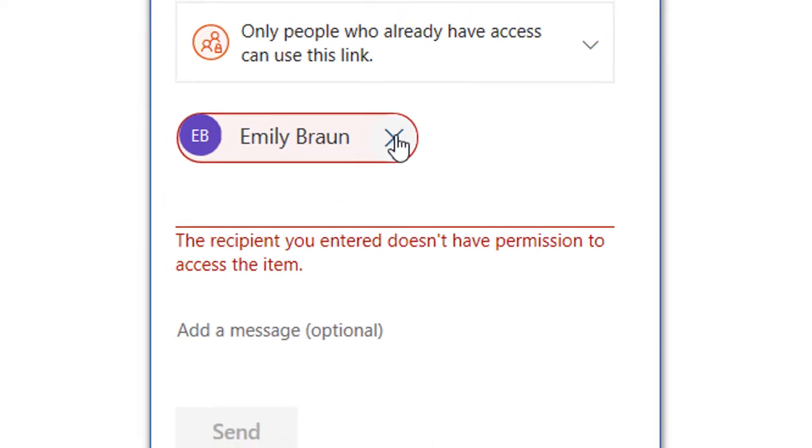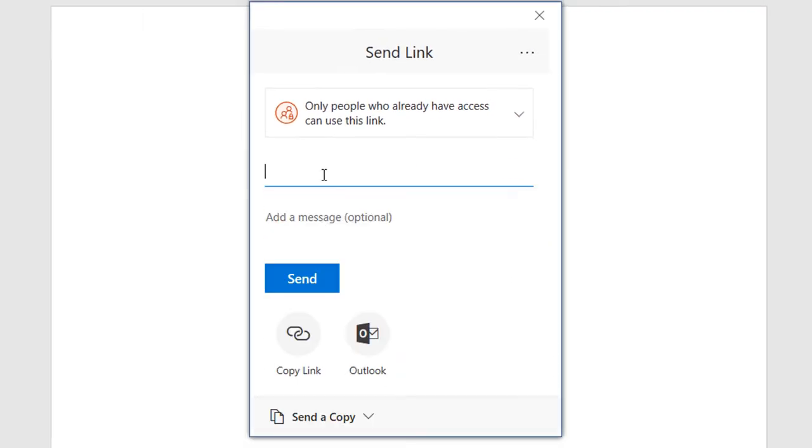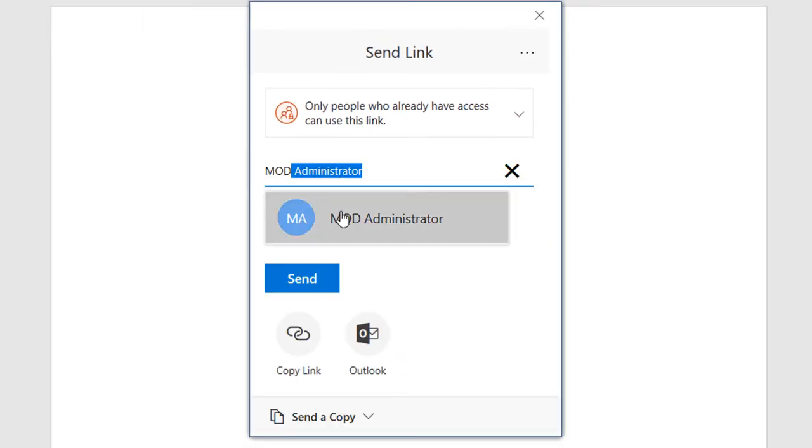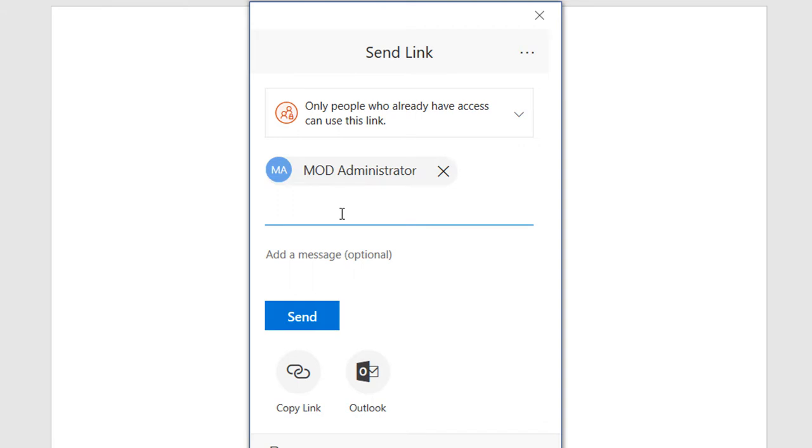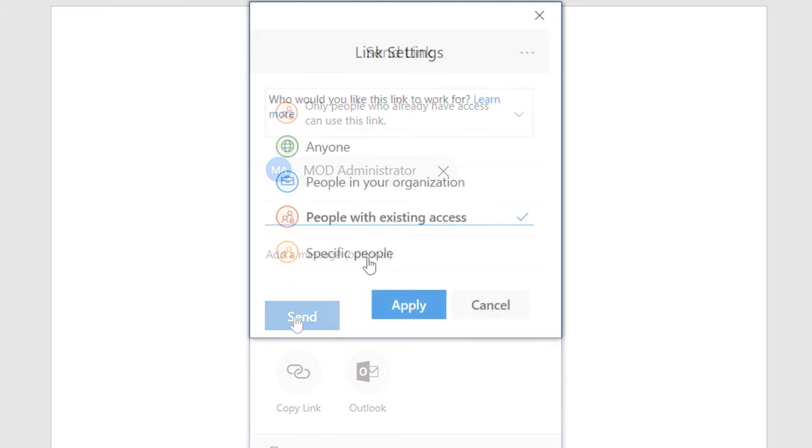However, when you enter a person's name you have already shared the document with, it will then resend that person a sharing link.